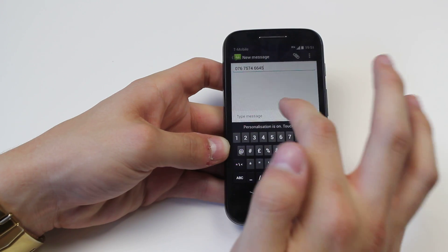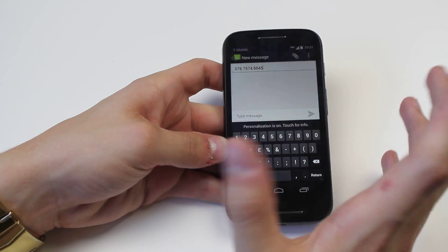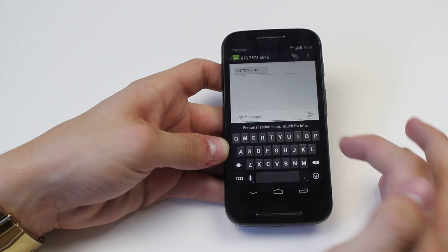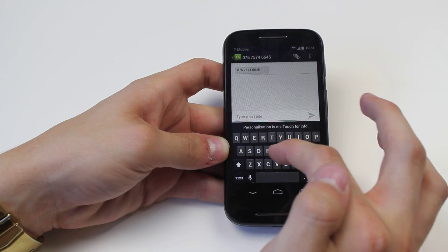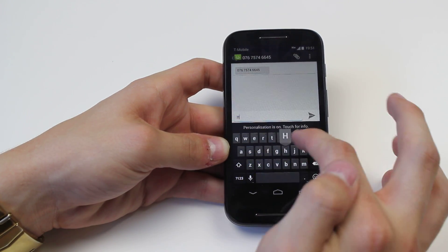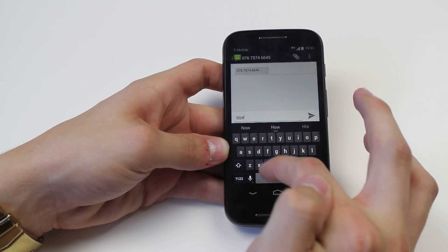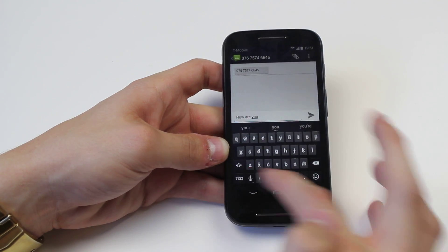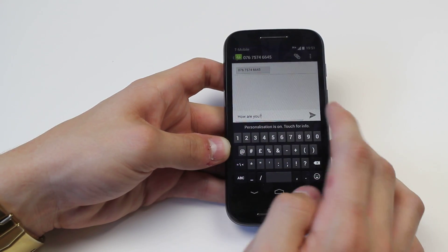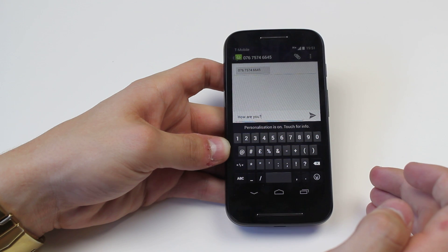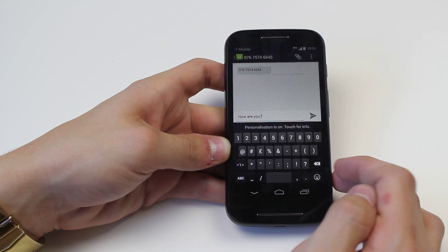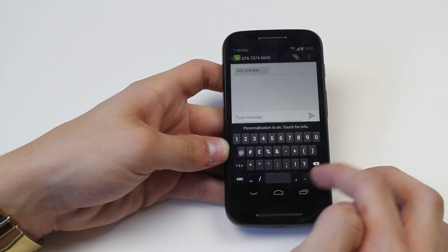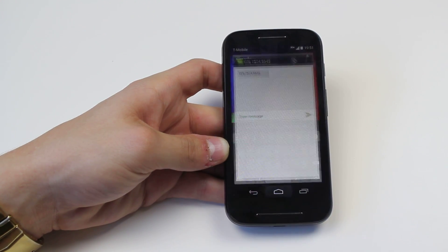Since I don't have any contacts, I'll type a random phone number and pretend that's who I want to message. Then I tap the 'Type message' field and type, for example, 'how are you?'. You press the paper plane icon to send it. It's as easy as that to send a text message on the Motorola Moto E.